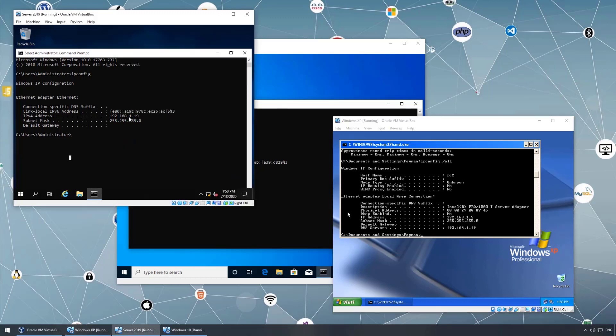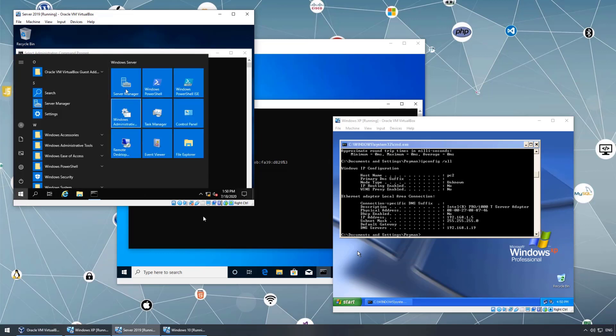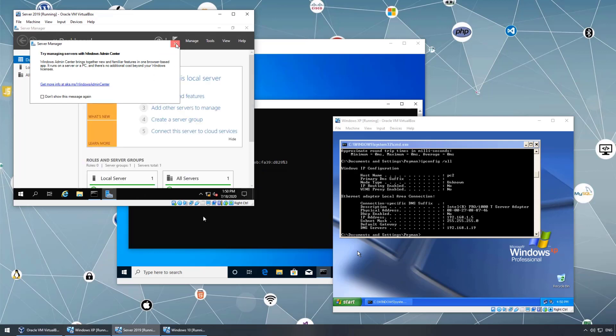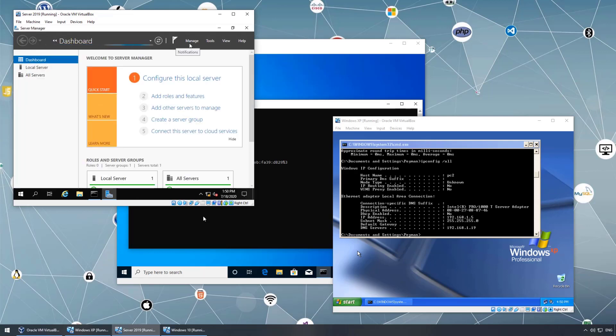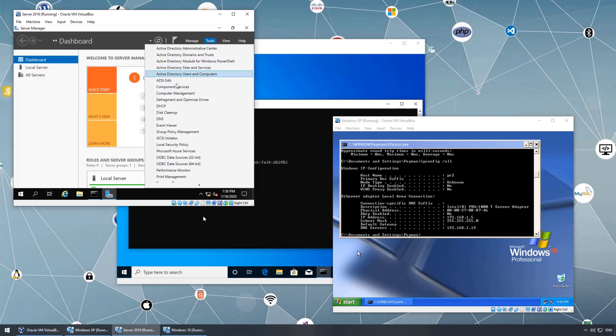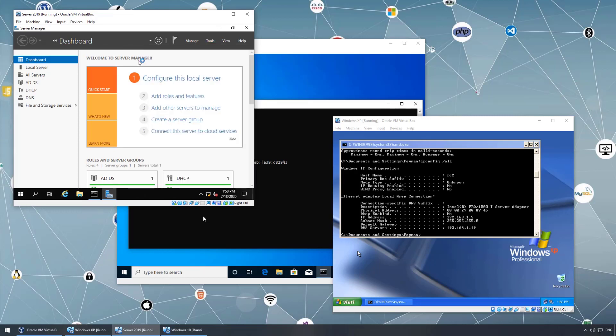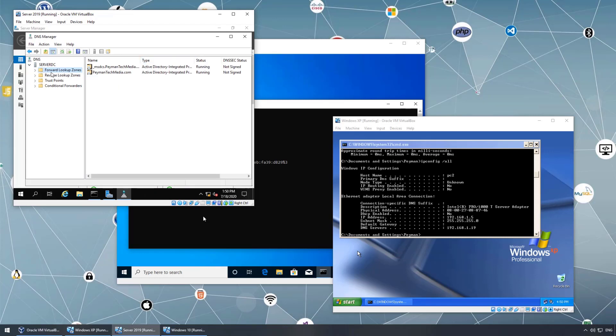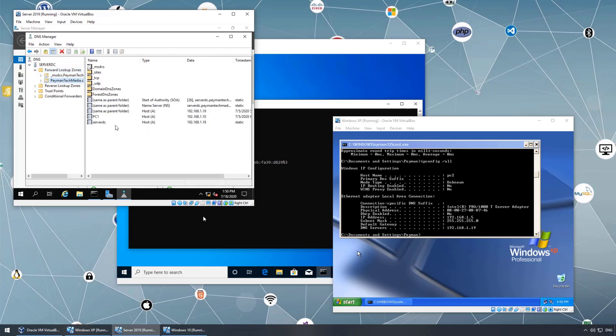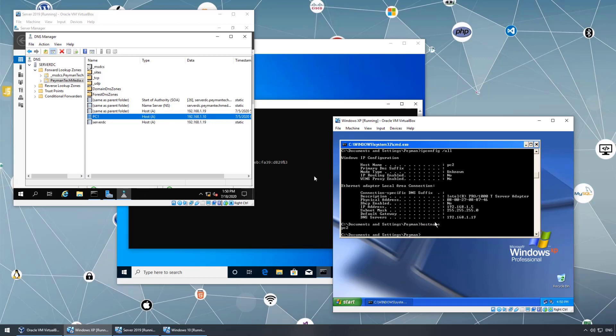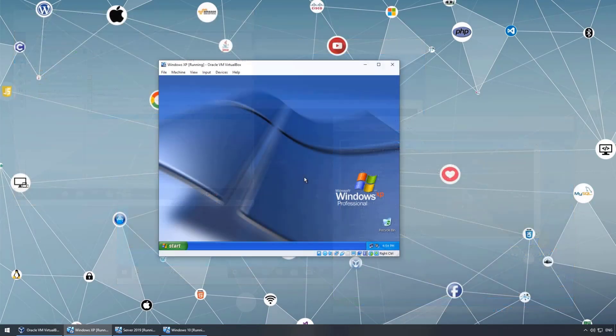This server 192.168.1.19 is the DNS server and the domain controller. To show you on the server, if I open server manager and click tools, I should be able to see DNS. DNS was installed during when we promoted the server to be a domain controller, simply going to server manager, add roles, adding the DNS and Active Directory services. This is our DNS on the forward lookup zone. We can see the domain, PC1 and Server DC. PC1 is already joined to the domain. PC2, this computer on XP, hostname we called it PC2, so it's not joined to the domain yet.